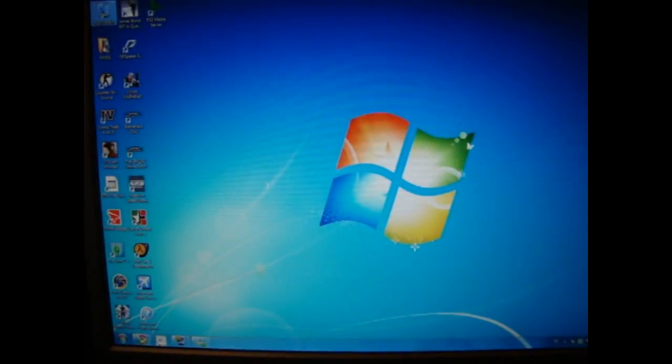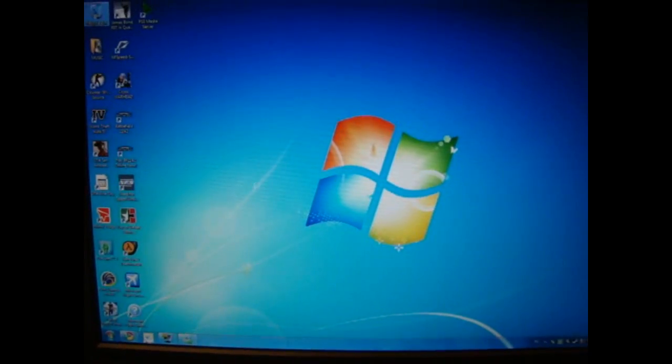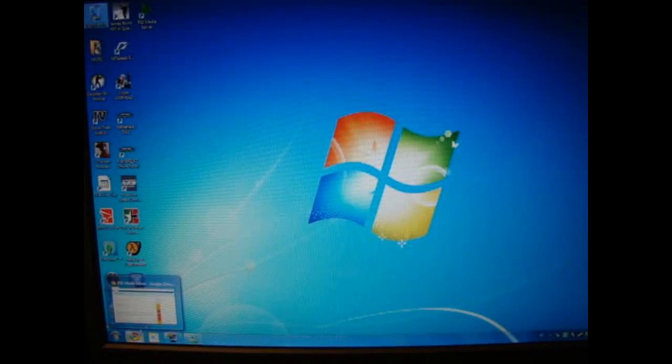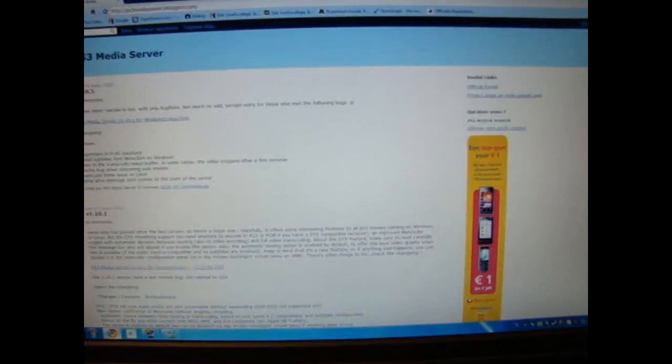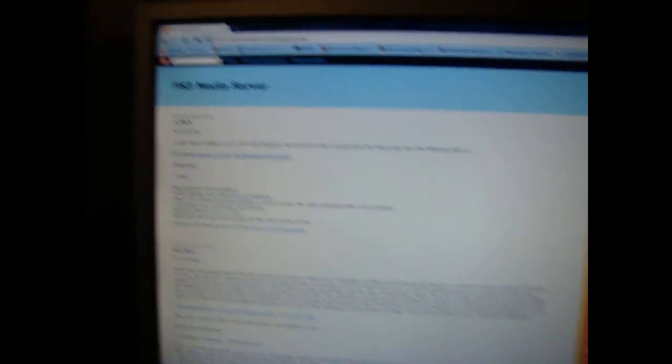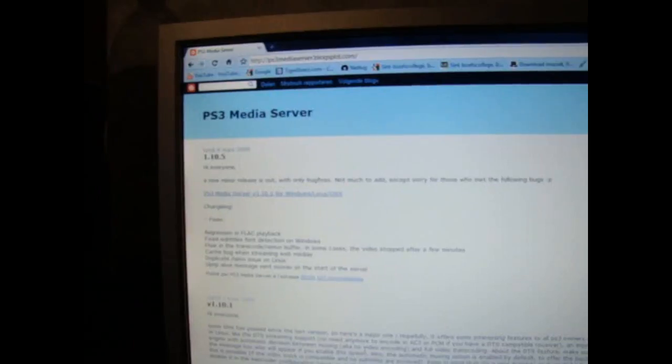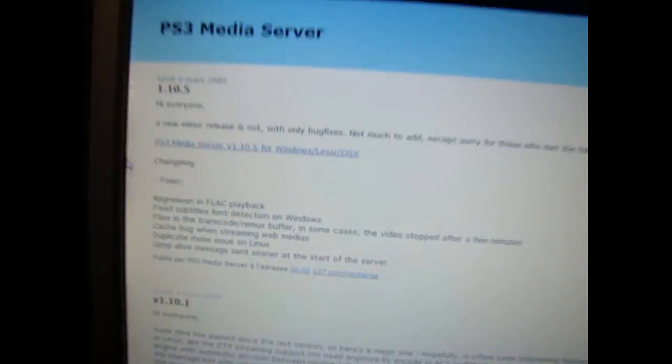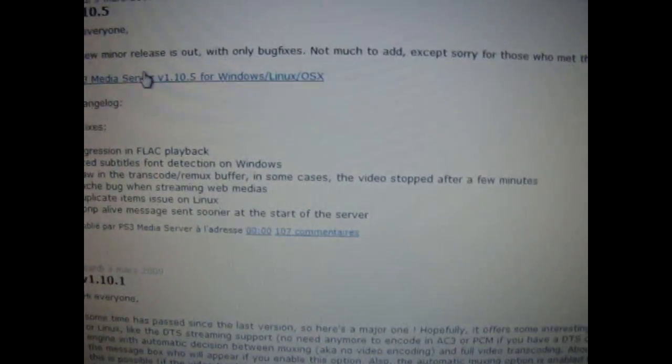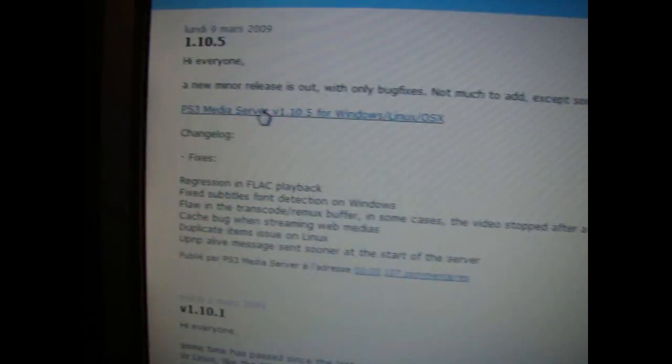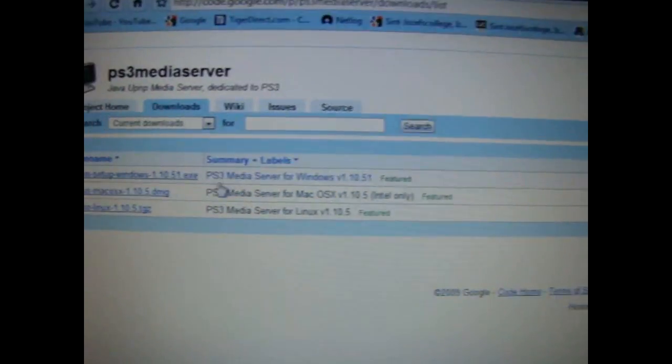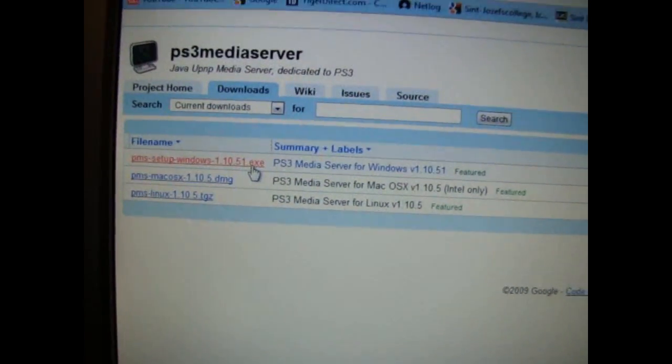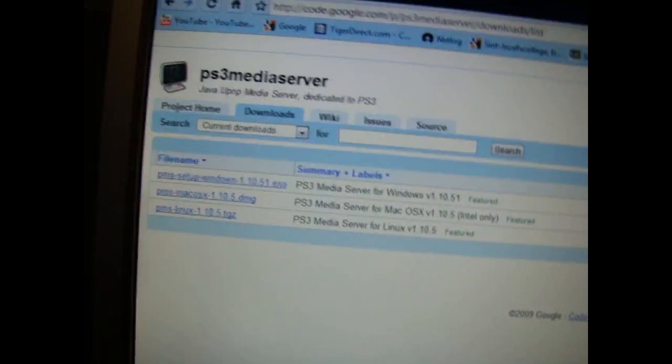So go to the link that's right now, it should be on your screen. And it should be something like this. And you just click on this link right over here. And this should come up, and you click the first one. And it should start downloading the program. And it might ask for you to install a Java Runtime 6, just do that also.